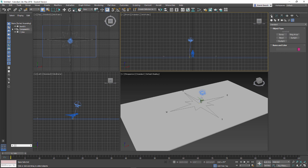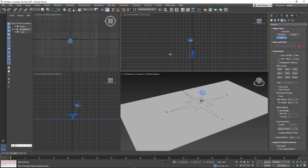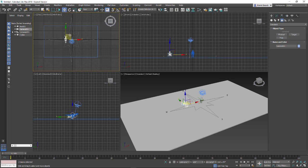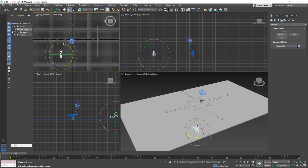First step is to create a camera. I'll go to the Create tab > Cameras. When you're starting out, definitely work with a Free Camera. I'm going to place it at approximate eye height right here. I'll use the top view to move that camera back, and then I'm going to rotate it — but notice something interesting happens with rotating.